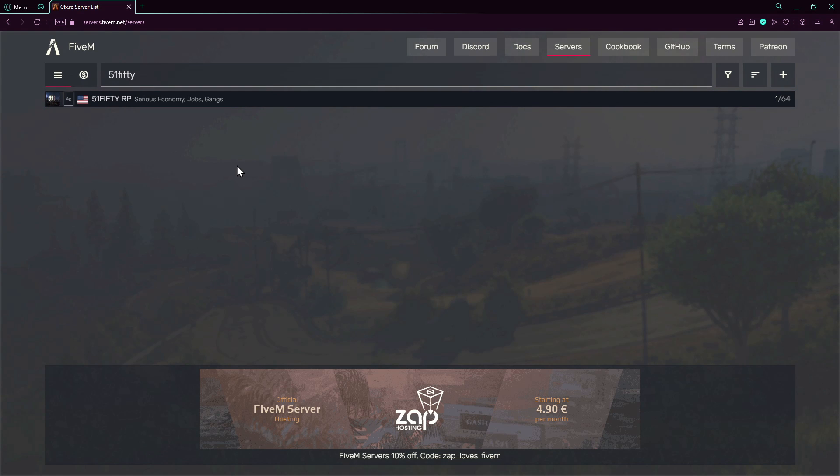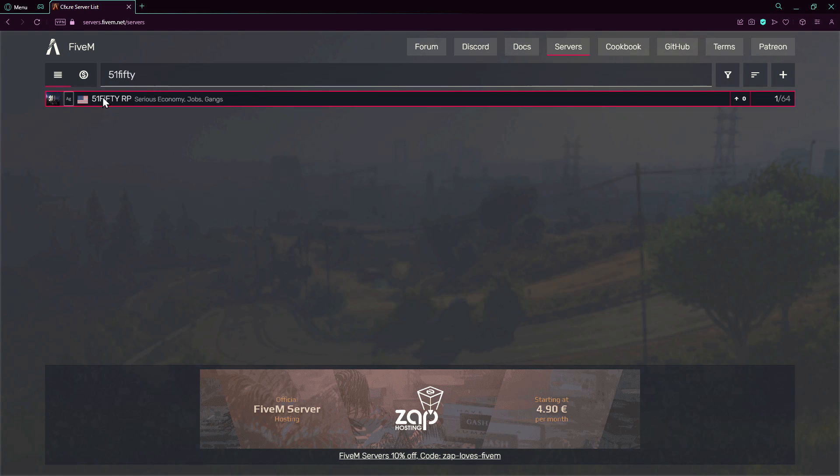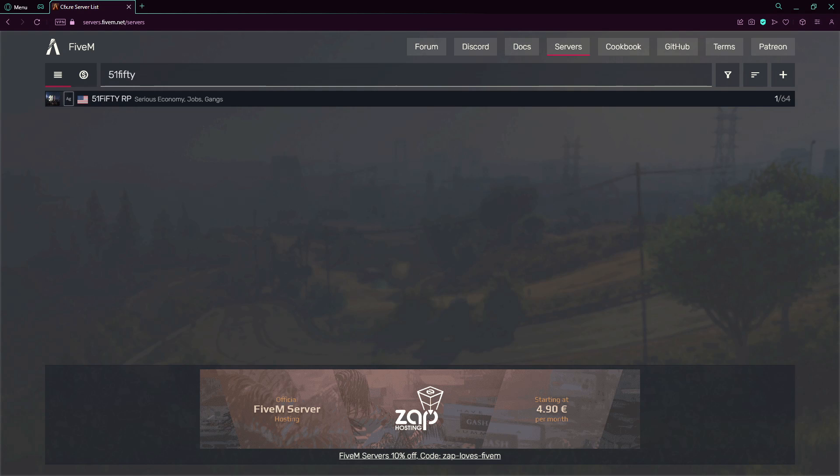We got the logo, we got the element club which is Element Club Argentum or whatever it is, and the language. We got here the server name. About this, people get confused about what is this, what is it called scriptwise on the server config. This you should know is the project description.